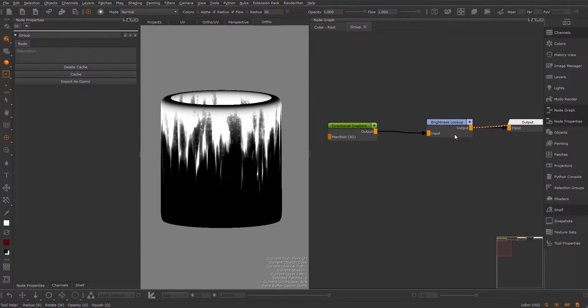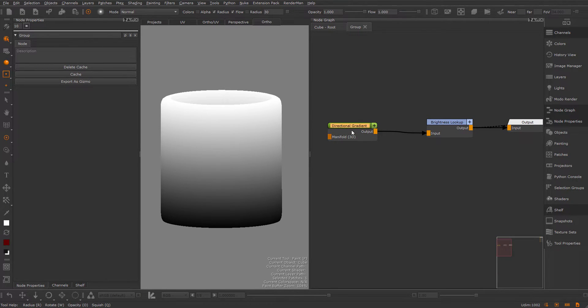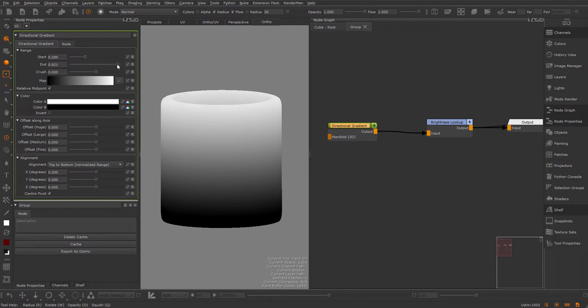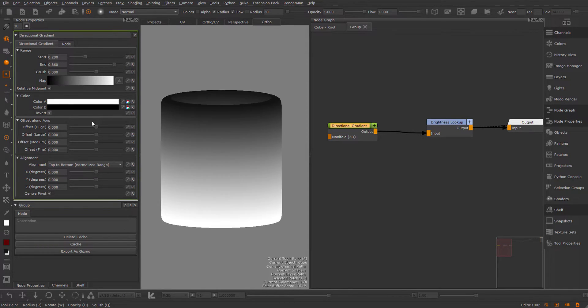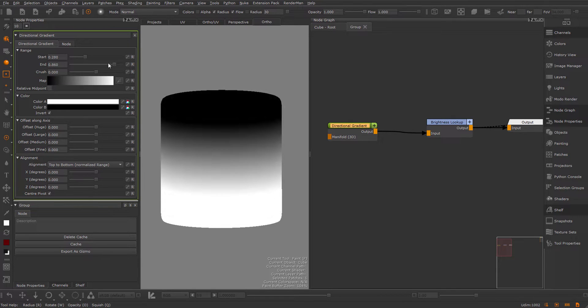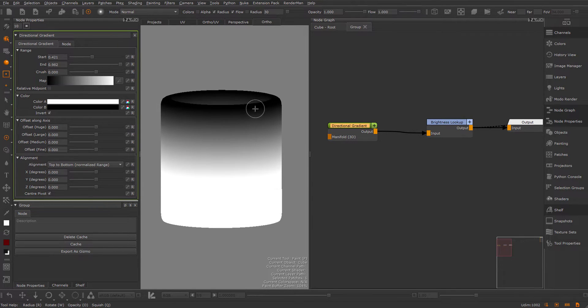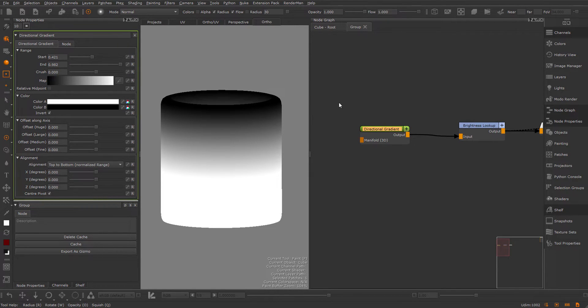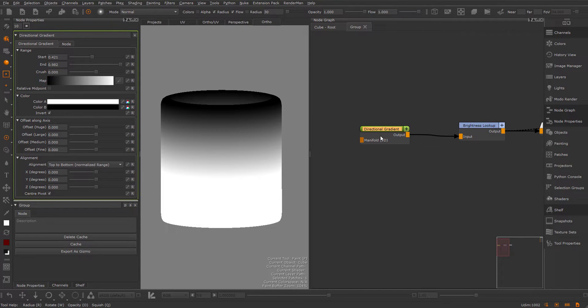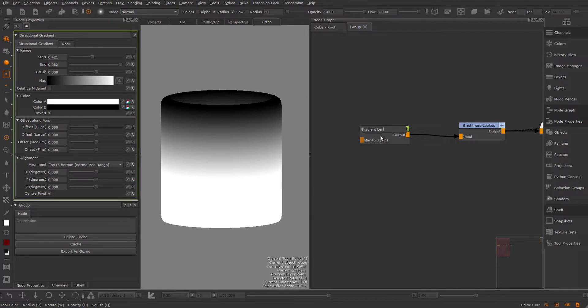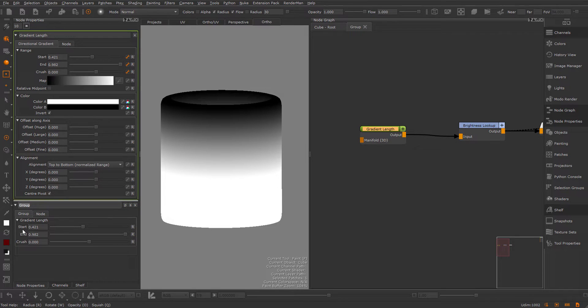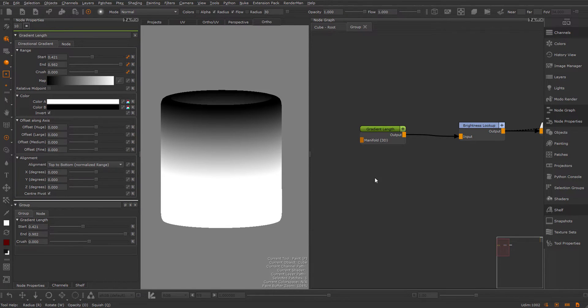Let's view this and step into the directional gradient and make some adjustments to the starting endpoint. First, I'm going to invert this because I like to see the black at the top first. As you can see, the midpoint is shifting, so I'm going to turn off the relative midpoint. Here I'm defining the length of my gradient. Because this is something I would want to expose later, I'm going to call this my gradient length and expose this. Now you can see down here on my group node, I have these settings under a group called gradient length.